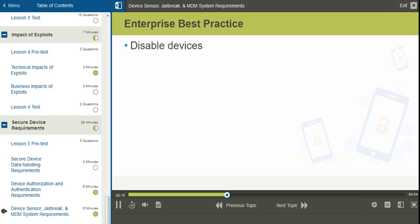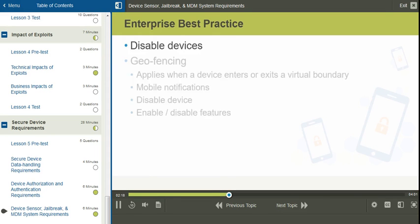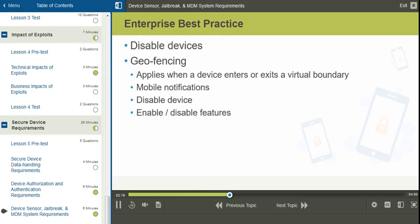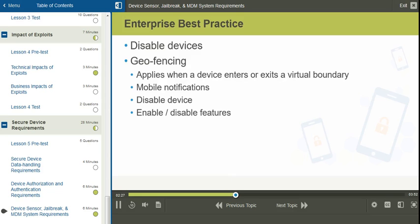In the enterprise, we also have the option of disabling devices in various ways, such as in the case with geofencing. Geofencing applies when a mobile device enters or exits a boundary.